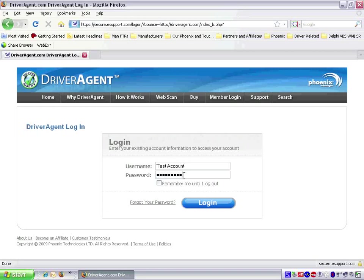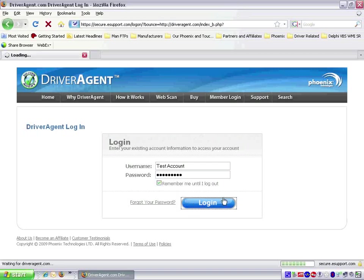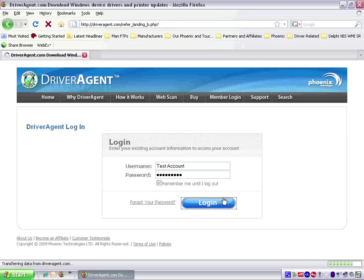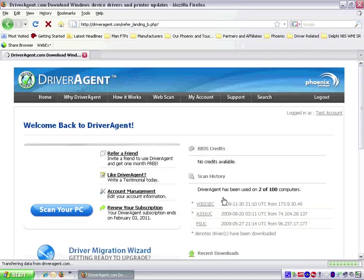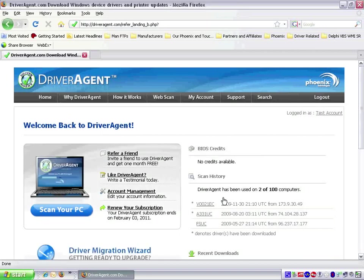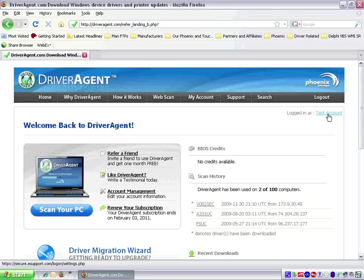Checking off the remember me until I log out box will help the web browser keep us logged in on the website. After we have done so, we can click on the login button. If we log in successfully, the webpage should change slightly and it should show that we are logged in at the top right corner of the page. In this case, it shows that we are logged in as test account.